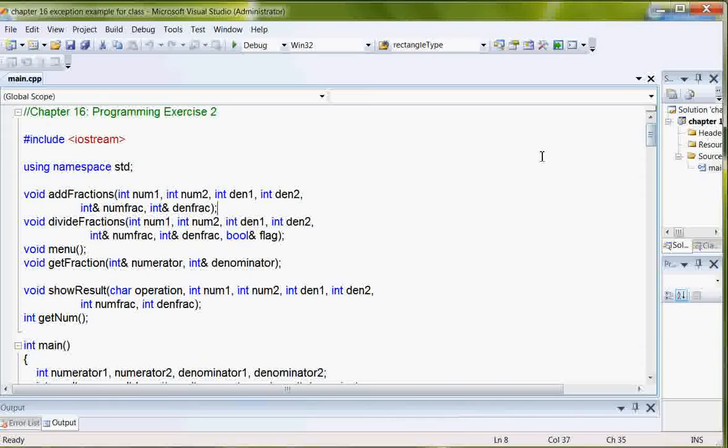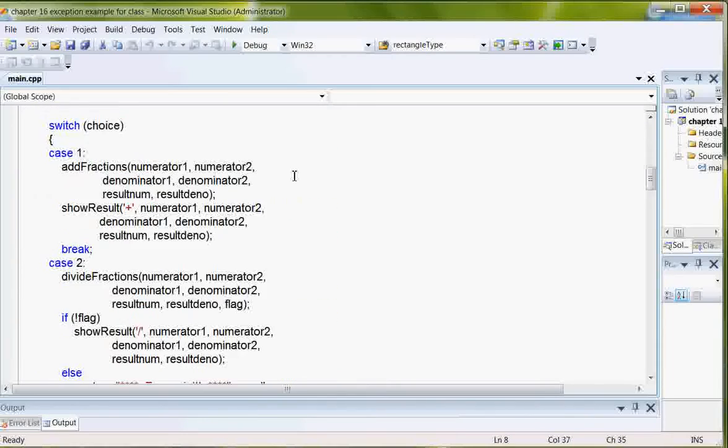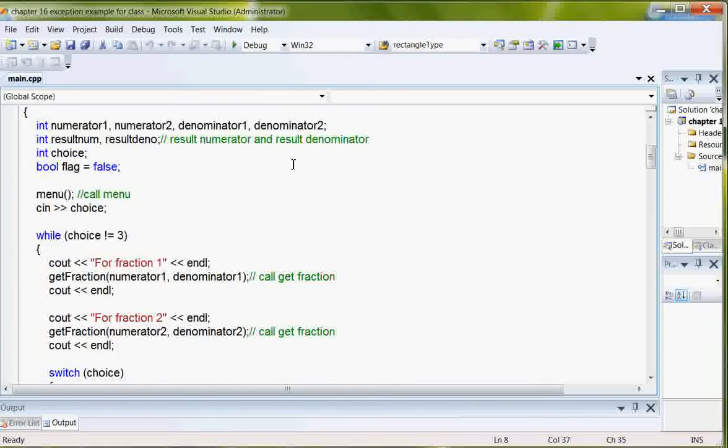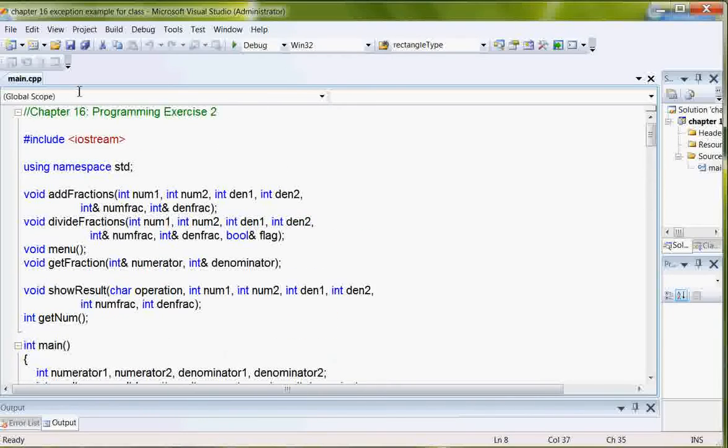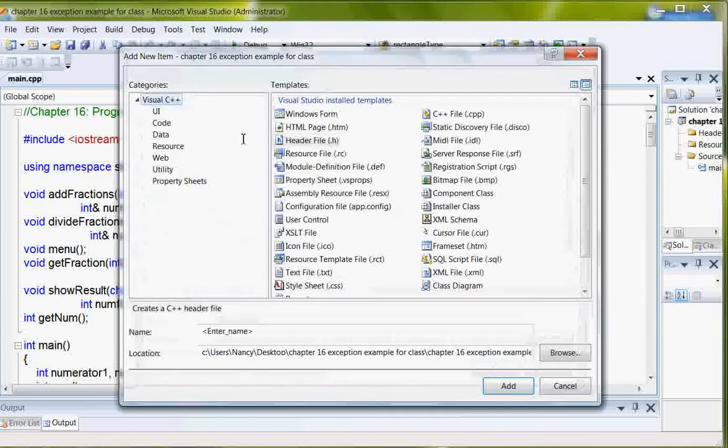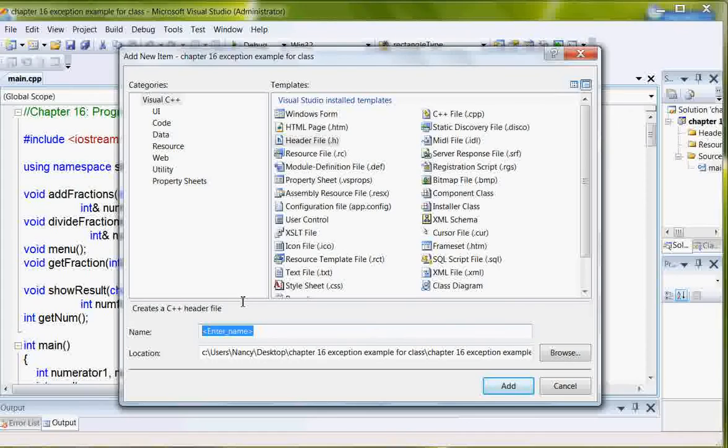And there's some try-catch blocks there. But what we're going to do now is actually add the class file that we'll need for the line that was commented out that actually is down further in the program. So I'm going to add an item, a header file that's called division by zero.